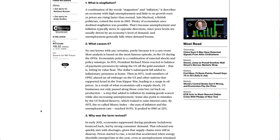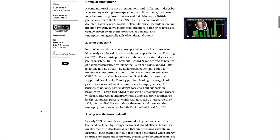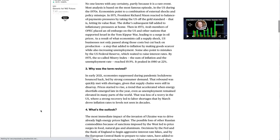Some also point to mistakes by the U.S. Federal Reserve, which waited to raise interest rates. By 1975, the so-called misery index — the sum of inflation and the unemployment rate — reached 19.9%. It peaked in 1980 at 22%.